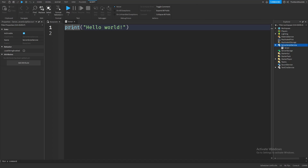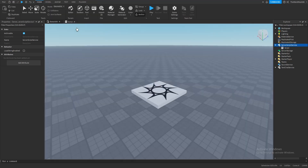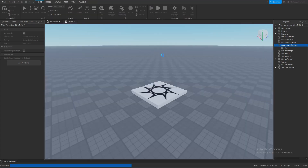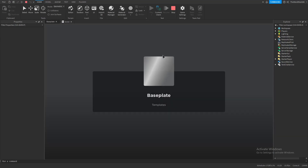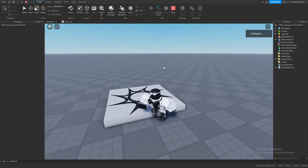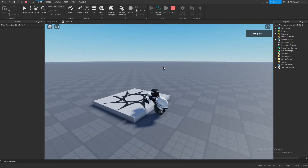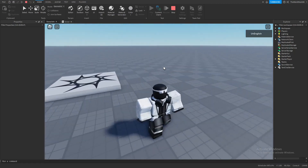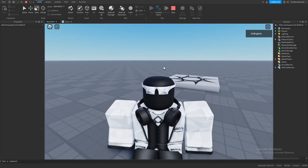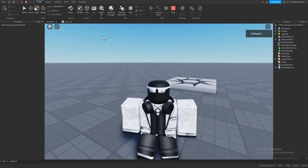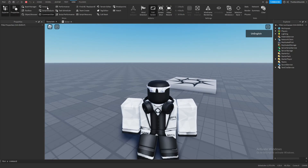And now as you can see, it already gave us a line of code. But what does this even do? So let's actually play the game and see what happens. After we press play, we can see that nothing happened. But you're wrong. Let's go in the View tab and click this Output button right here so that we can see the Roblox console.